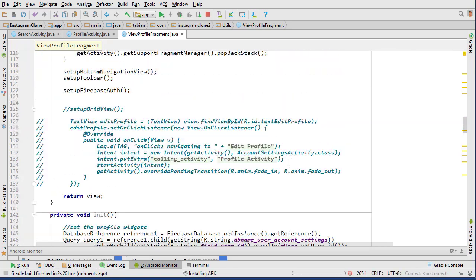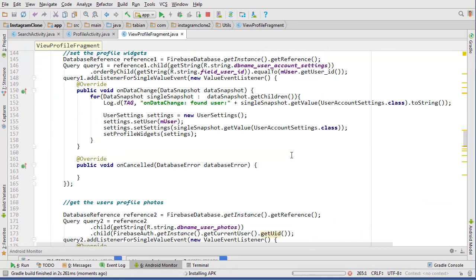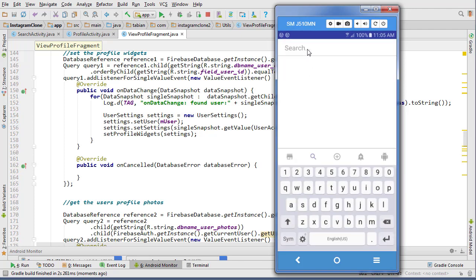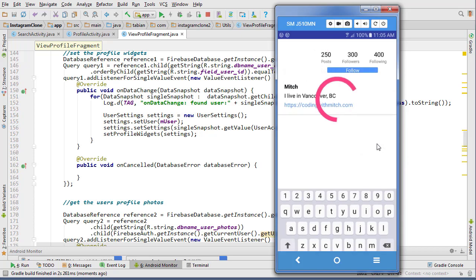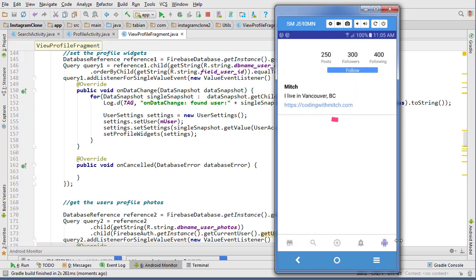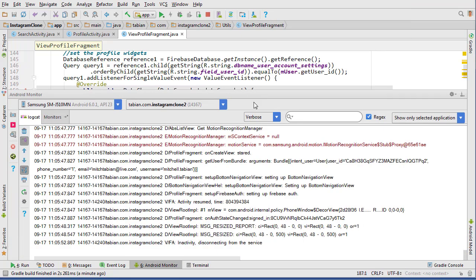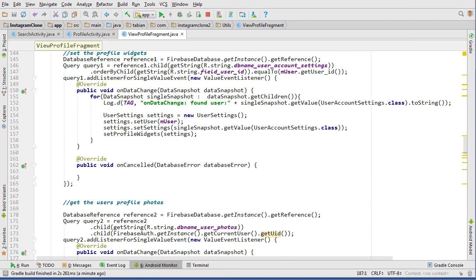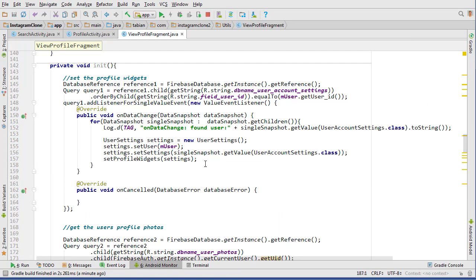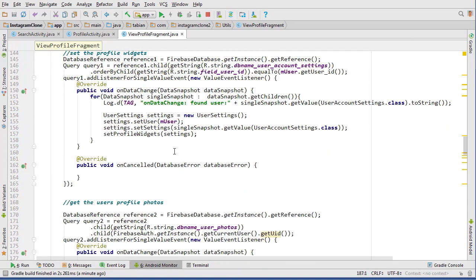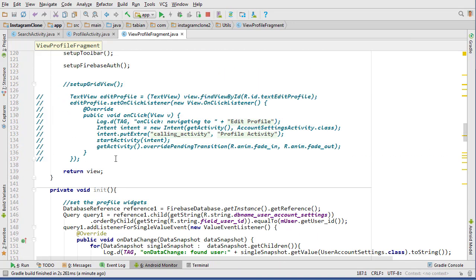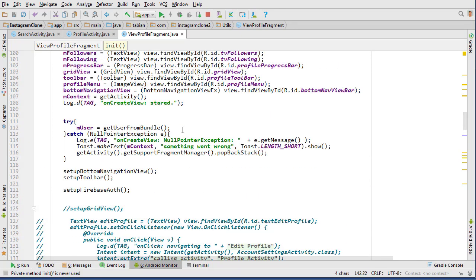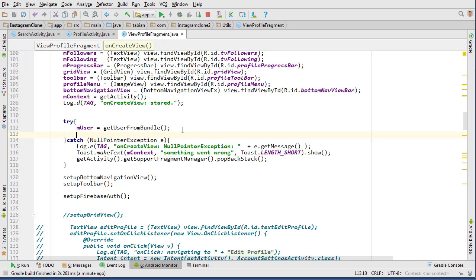Go to the search and let's search Mitchell Tabian because that's not who I'm logged in with. Click him and looks like it's trying to do stuff. Oh I didn't call init, that's why. Yeah, it was never called. So here we need to call init.